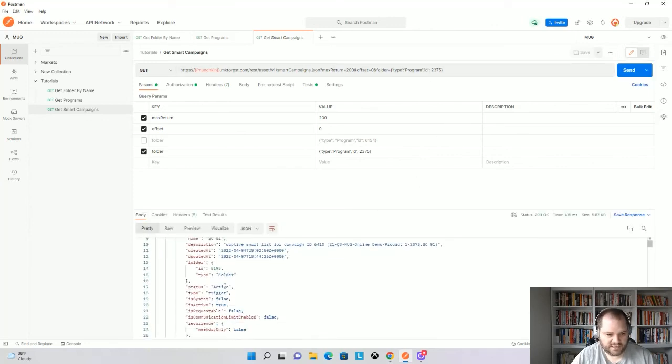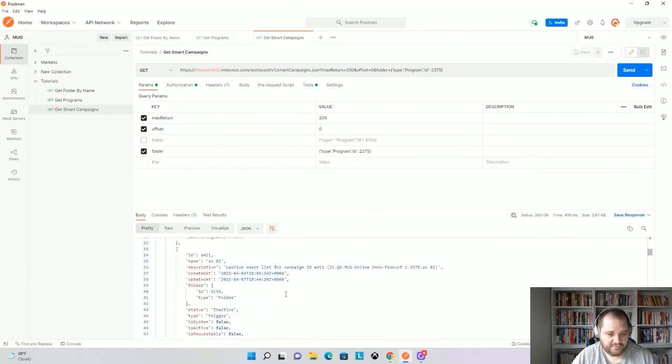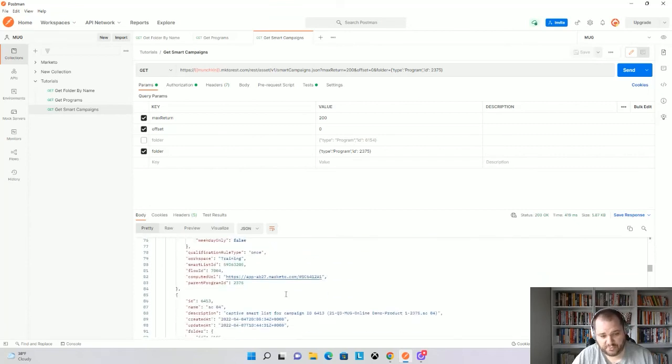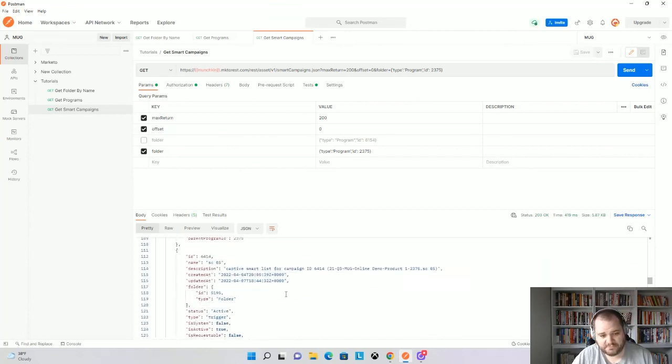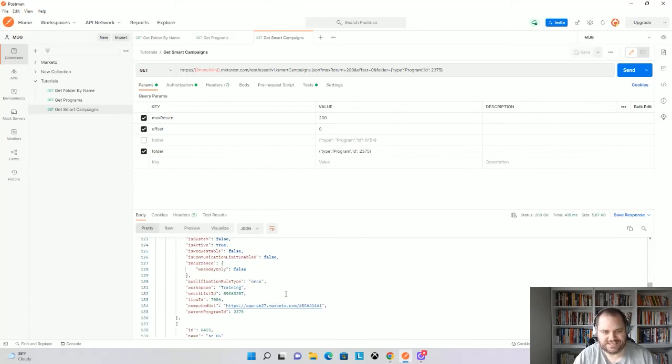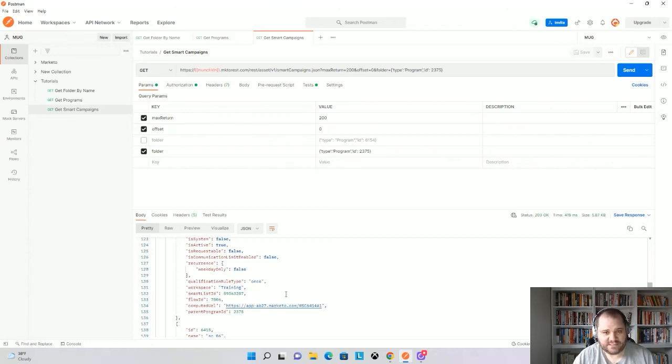And we'll see I get all of the smart campaigns within this program folder. So again, sometimes it just took some playing around to see exactly which parameter needs to be used. But if you go through the docs, it should be pretty helpful. So I hope this helps. Obviously, always let me know if you have questions or if I can make this any more clear.